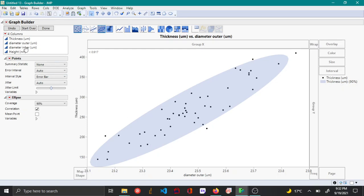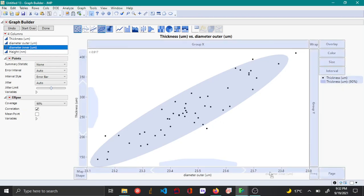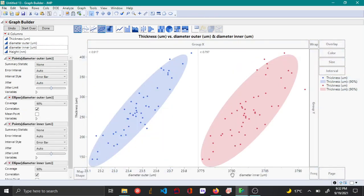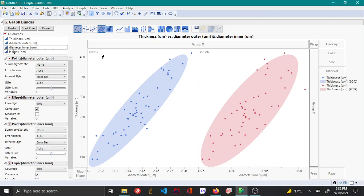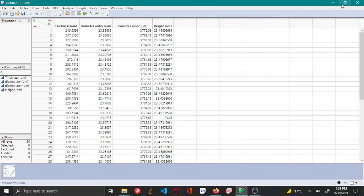Now let's say you want to understand the relation between thickness and inner diameter. You can drag inner diameter as another X variable. You can see that inner diameter is also linearly related to thickness. However, from the difference in correlation factors, you can tell that outer diameter is more linearly related to thickness compared to inner diameter, because the correlation factor for inner diameter and thickness is lower than that of outer diameter and thickness.